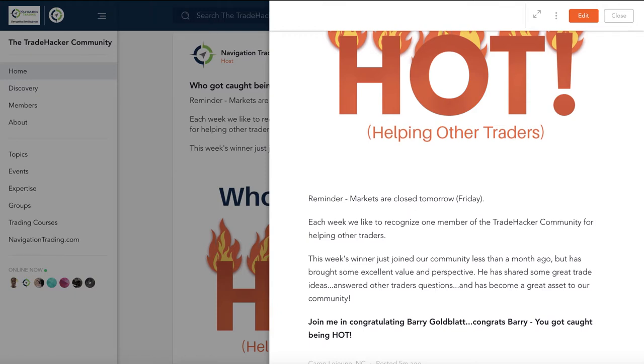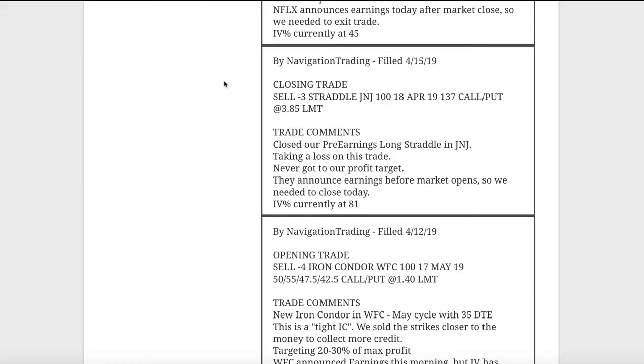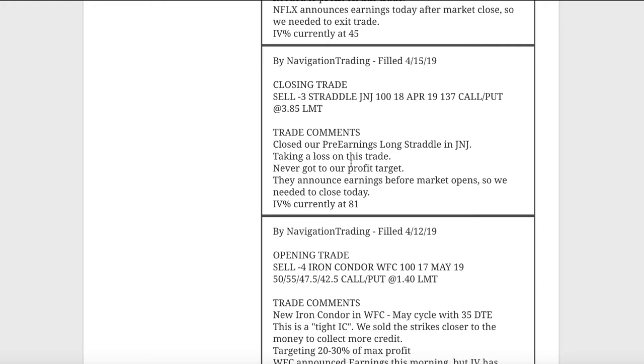All right, let's jump over to the alerts and start with the first trade was a closing trade in Johnson & Johnson. We had a pre-earnings long straddle on in J&J. This one was a little bit frustrating because we had a decent amount of profit right off the bat, but not quite enough to take it off, and then it turned around and just kind of waffled around and stayed in the range instead of breaking out, which is what we needed in this pre-earnings long straddle. So we took a loss on that one.